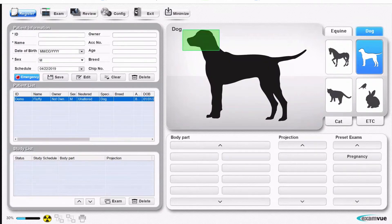You can also select a species: dog, cat, horse, or miscellaneous.